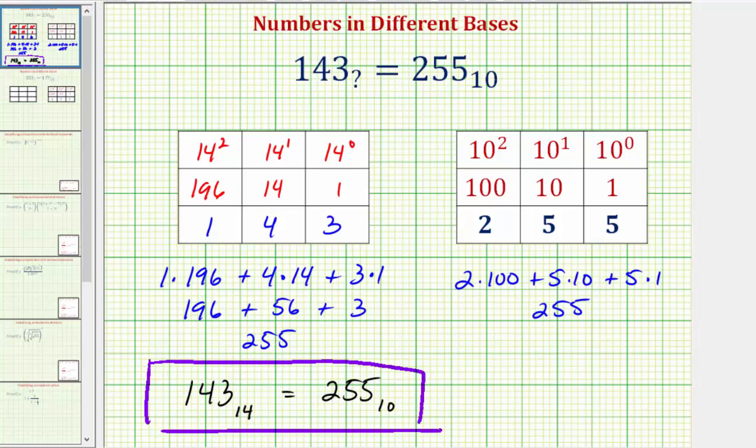So if we're only entering the base, our answer would be 14. I hope you found this helpful.